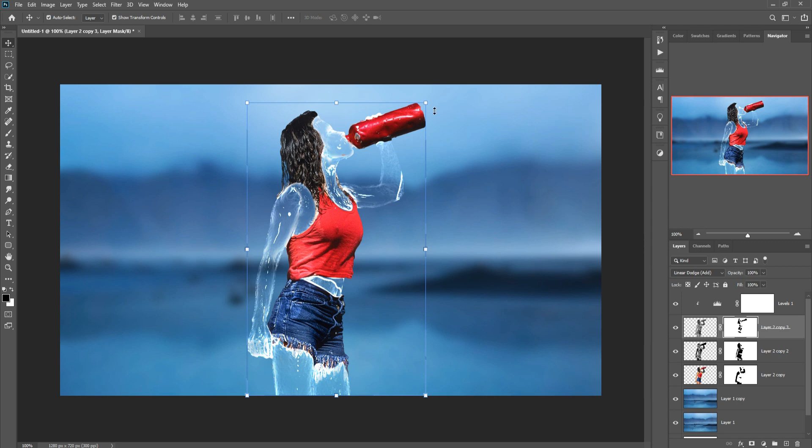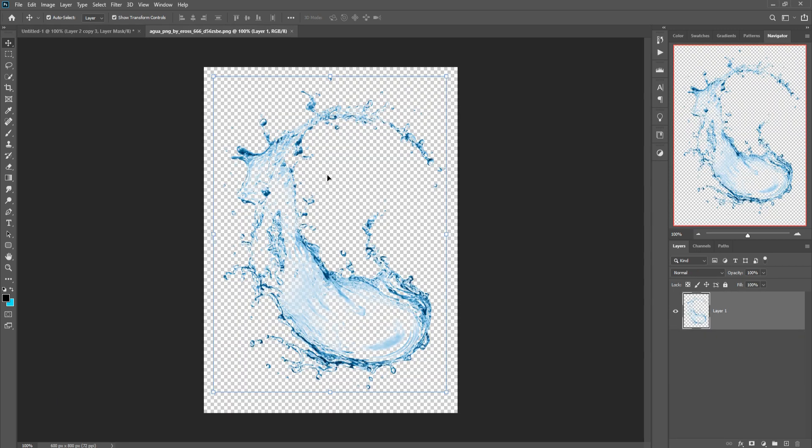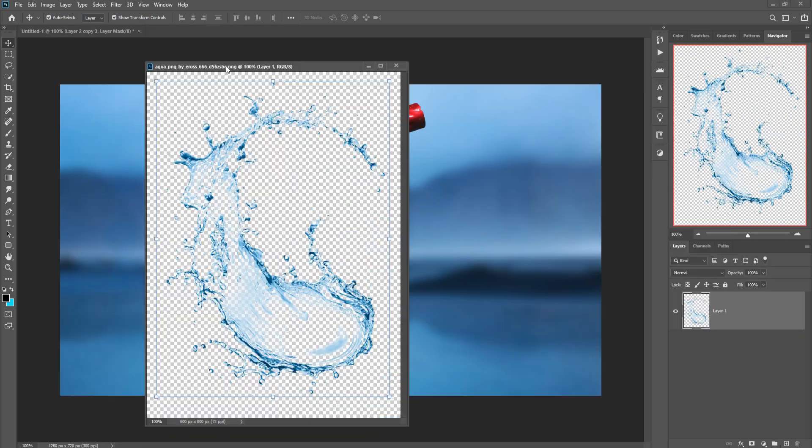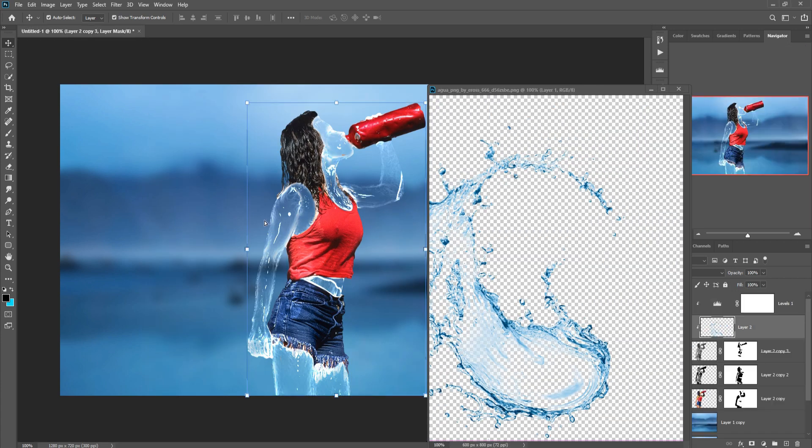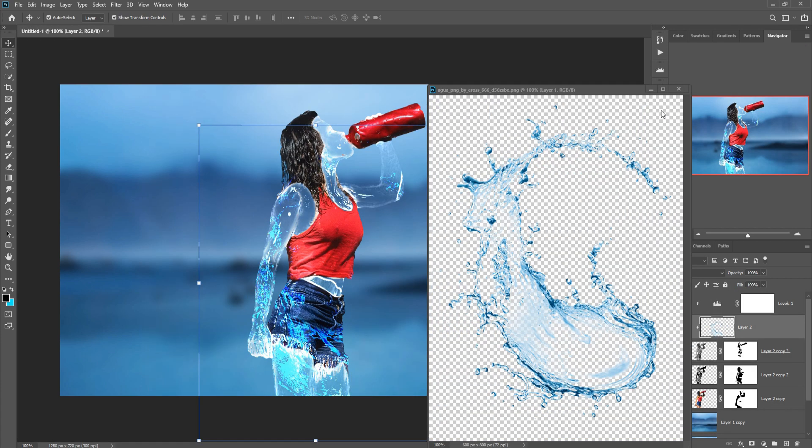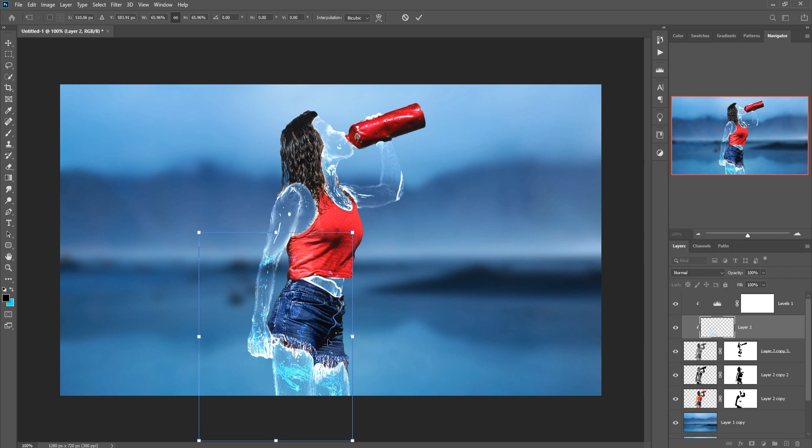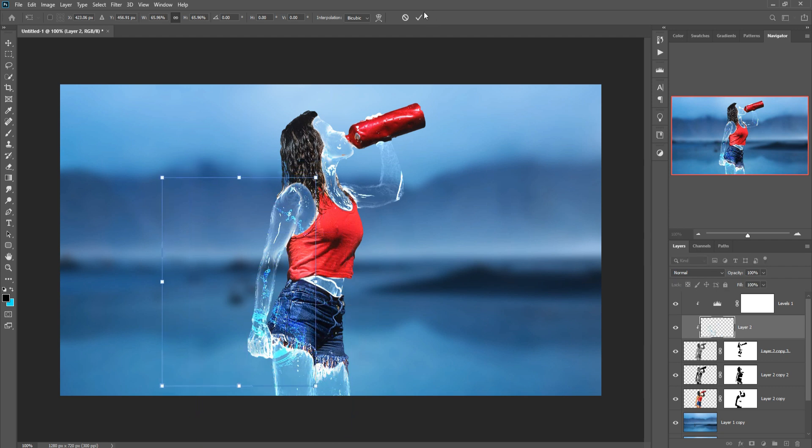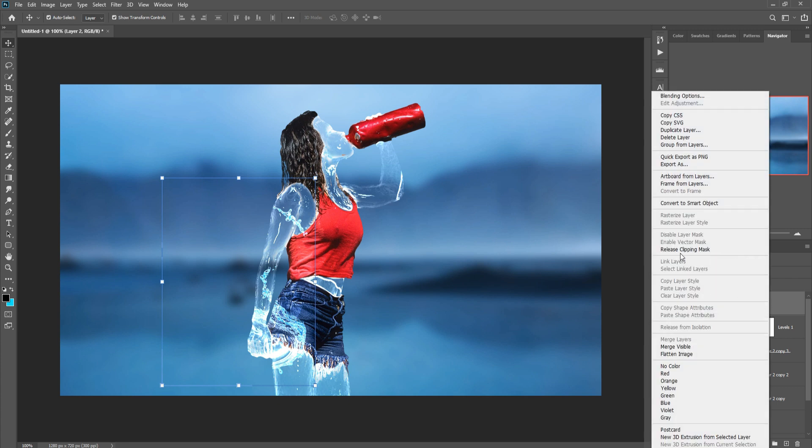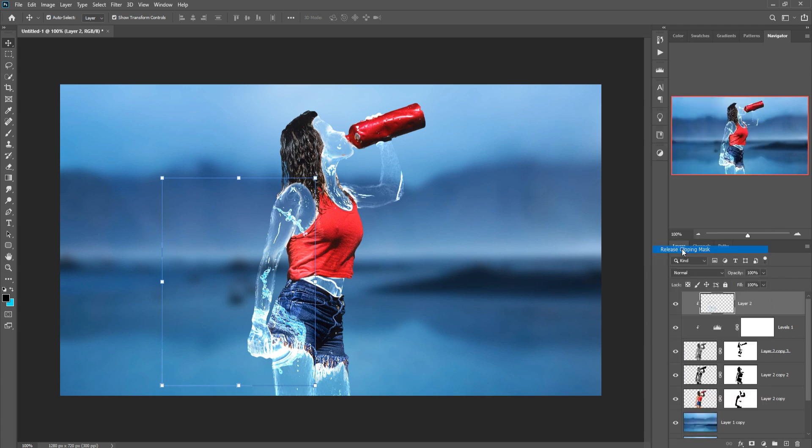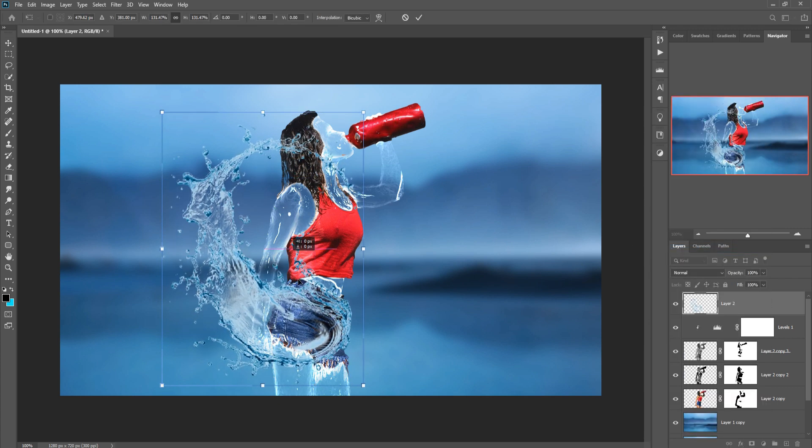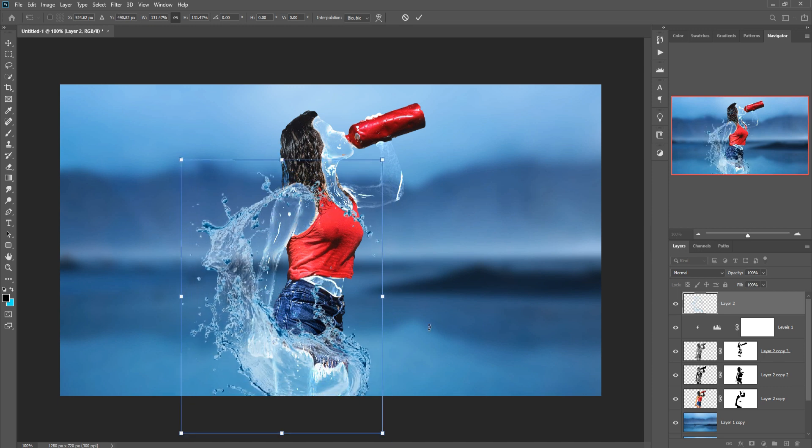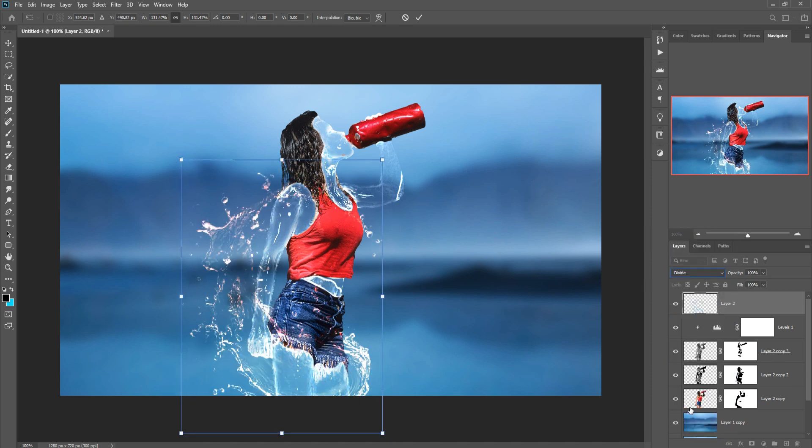Our next work, we are going to add some extra water. This one is our water image. We are going to just place this one in our new document. Right-click, Release Mask. Go to Blending Mode and select Divide.